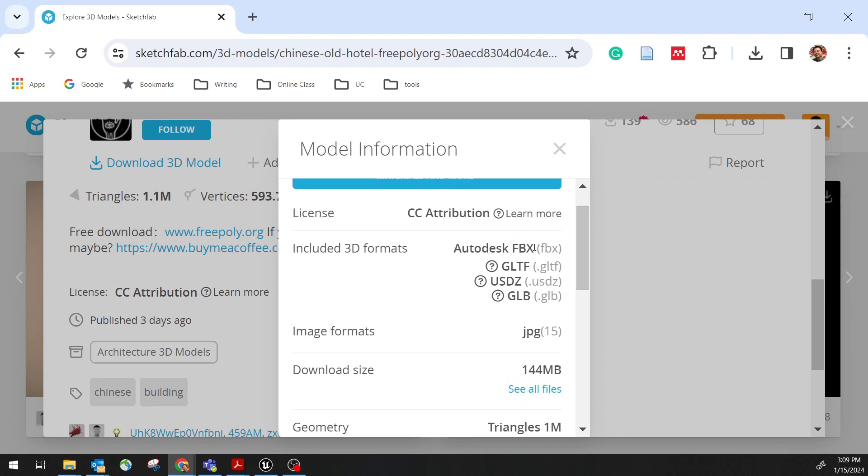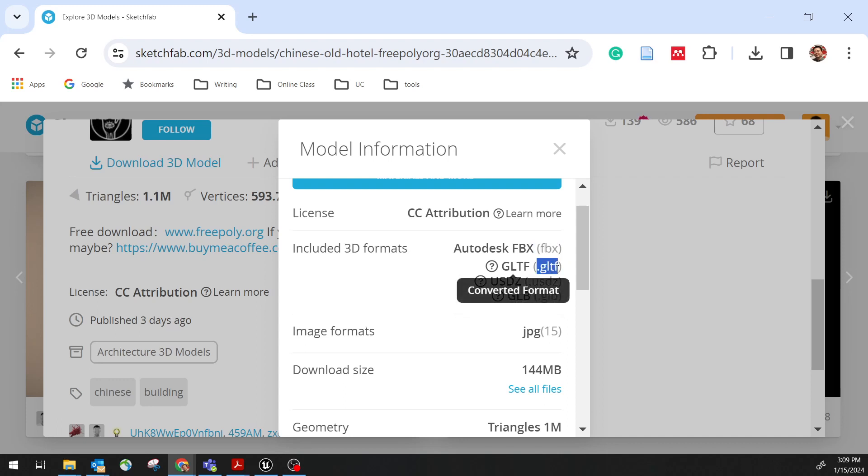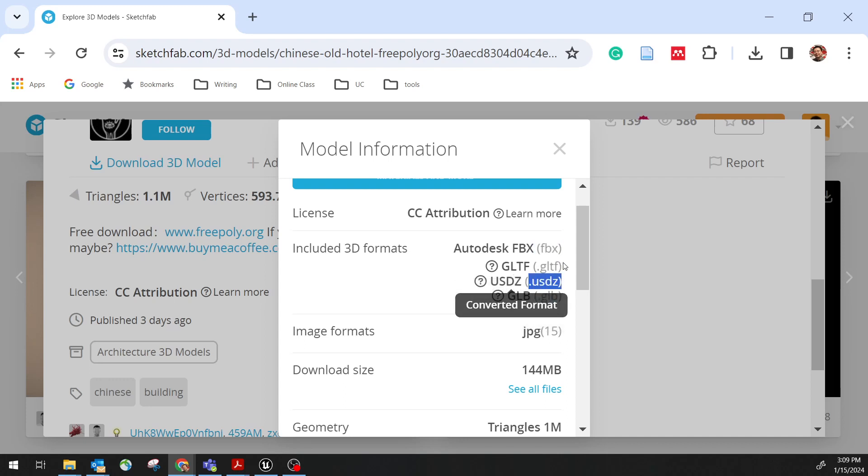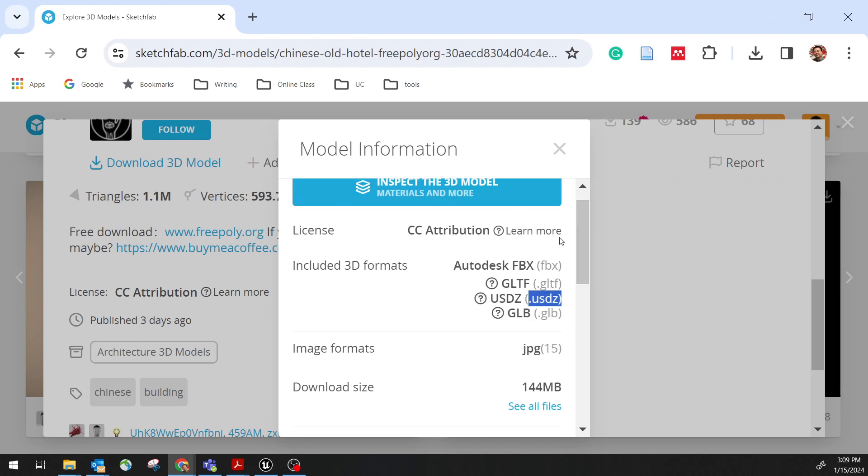More information usually give you what type of file is available for you to download. In general, FBX is very popular. Also, Unreal will also support GLTF, GLB, USD. This is all the popular file format Unreal supports.